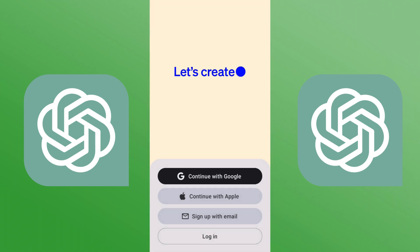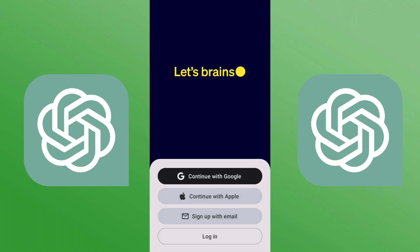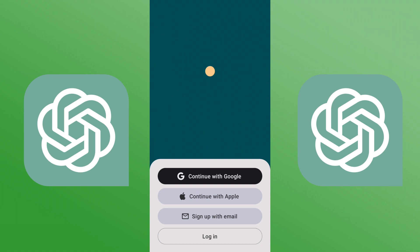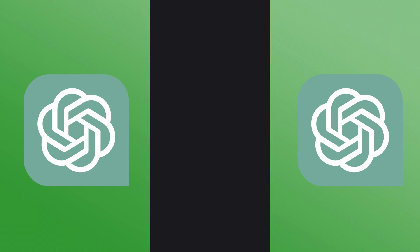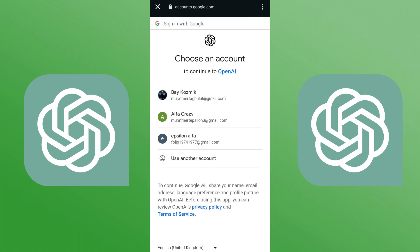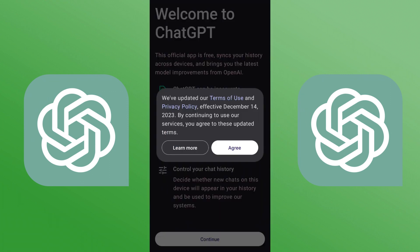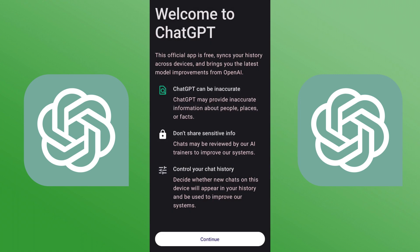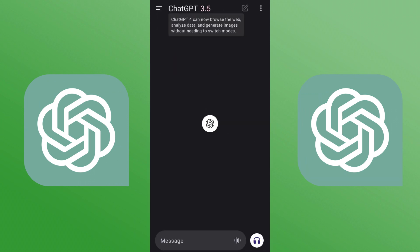It will want you to sign in with your Google account or email. I'll choose my Google account since it's my Android phone, but it will send you to the web browser. I'll add my email and be right back. After adding your email you have to agree to the terms of service and their policies, then you will be able to continue with ChatGPT.